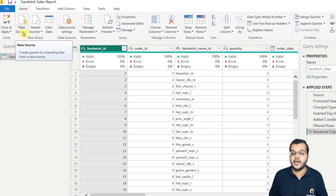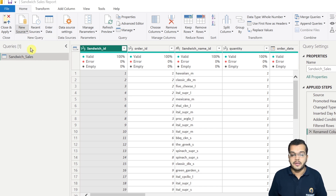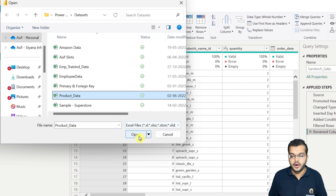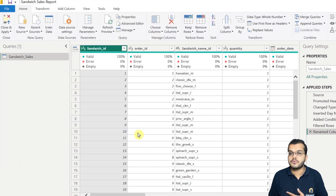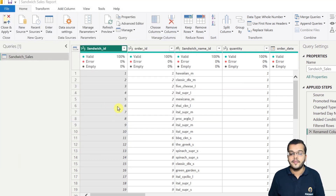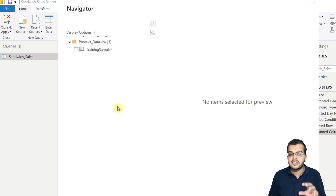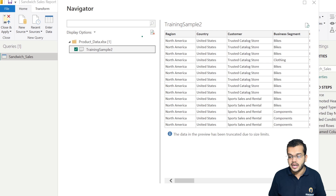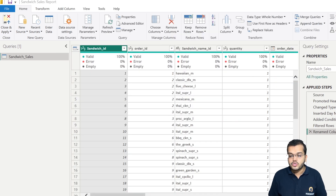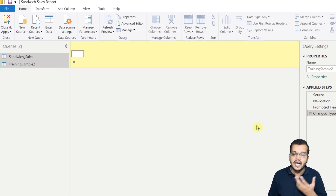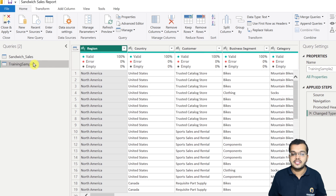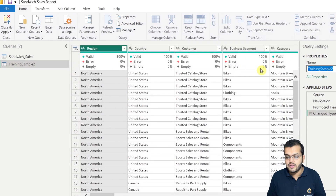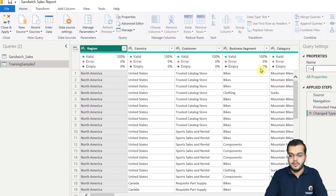For this, I am clicking on New Source and choosing Excel Workbook. I am selecting the product data — one more data source in Excel format. I click on the sheet I would like to select and click OK. Now you can see that Sandwich Sales is one table and we have another table. I can go and change the table name to 'data'.